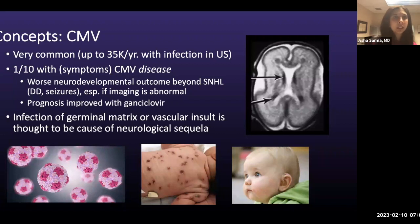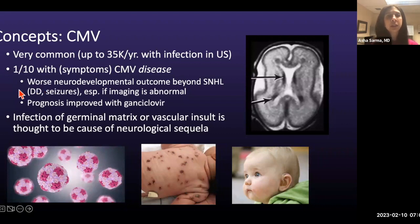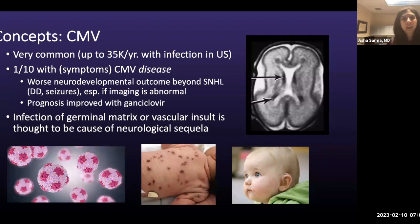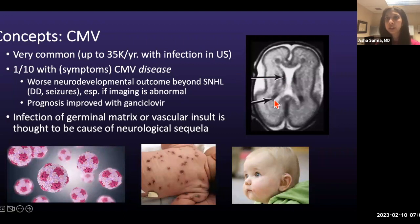CMV is very common — up to 35,000 patients a year are infected in the US. Only about 10% present with CMV disease, a symptomatic manifestation. Patients with CMV disease have worse neurodevelopmental outcomes beyond sensory neural hearing loss, such as developmental delay or seizures, especially if imaging findings are abnormal. Prognosis can be improved with gancyclovir. The brain manifestations are thought to result from infection of the germinal matrix or vascular insult.